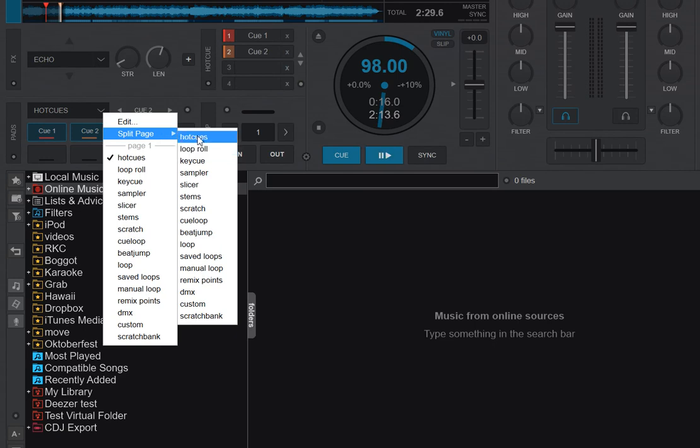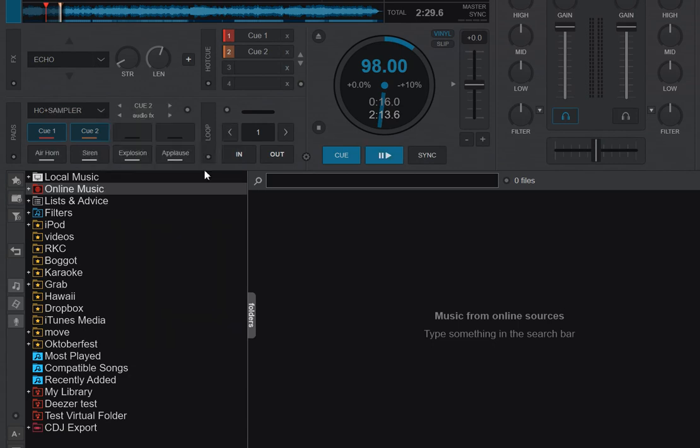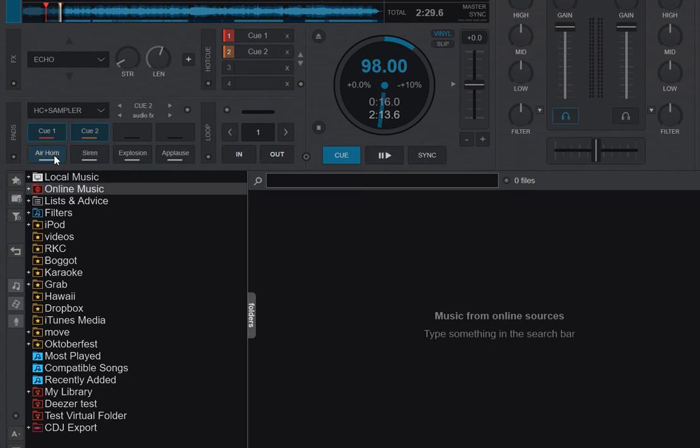So if I go in here and I select for instance the Sampler, then what happens is I have the first four samples here now, and I still have the same two Hot Cues up here. So I can trigger those two, like you would expect.